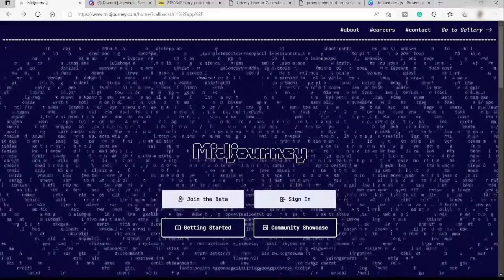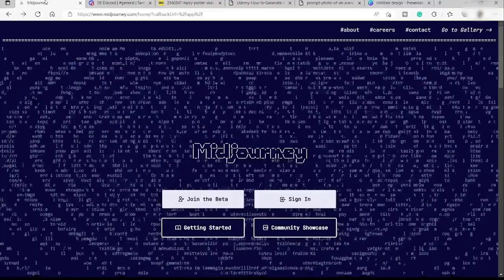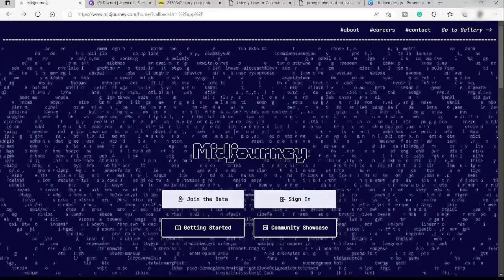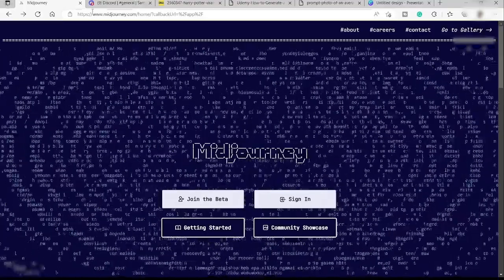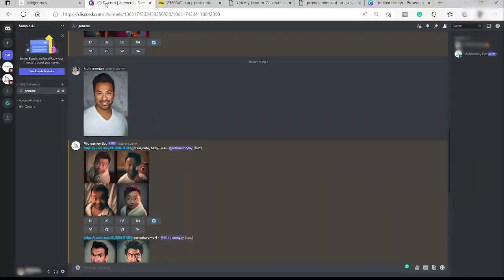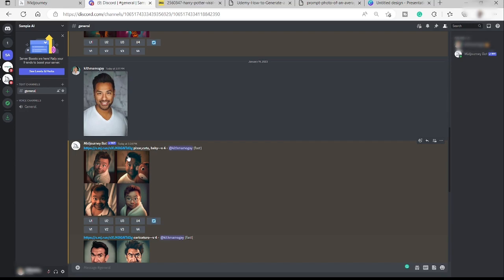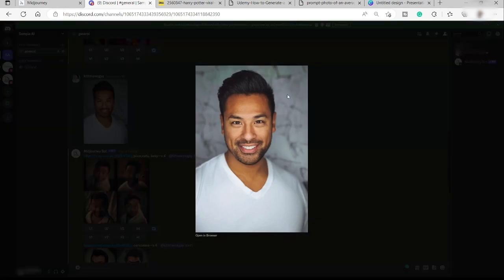By the way, Midjourney is a software that can help you transform your simple image to a new original artwork. So without further ado, let me show you. First, I need to go to my Discord account because this is the only platform that you can connect your Midjourney.